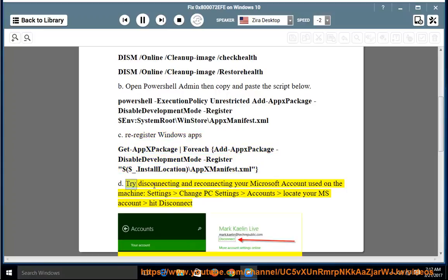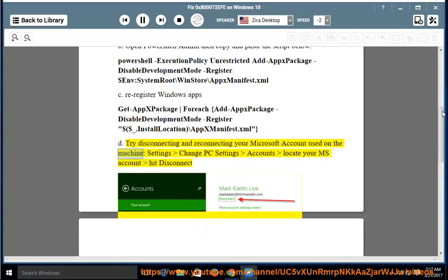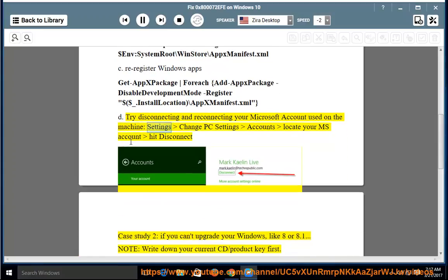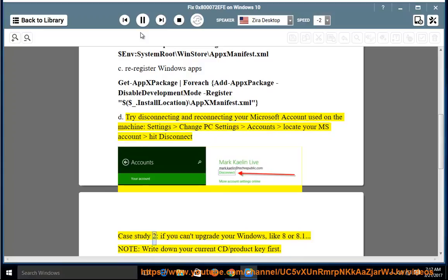Try disconnecting and reconnecting your Microsoft account used on the machine. Settings, change PC settings, accounts, locate your MS account, hit disconnect. Case study 2: